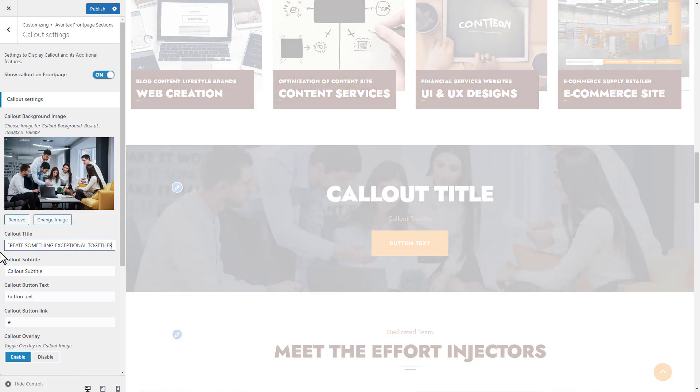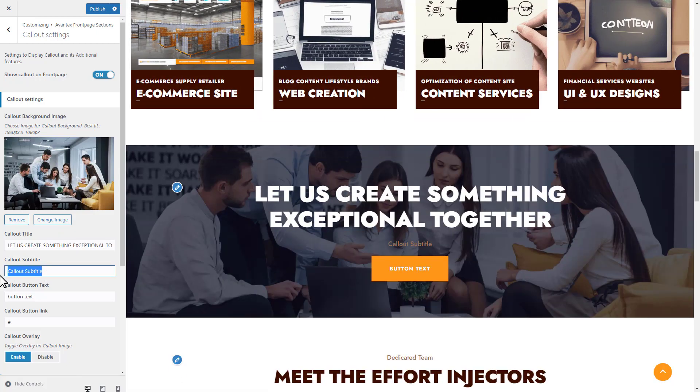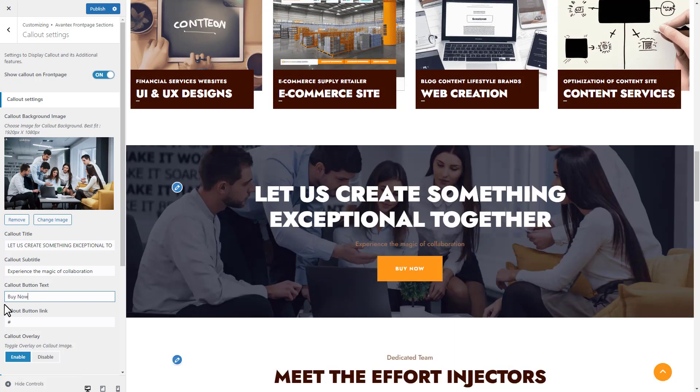Now we add a title, subtitle, button text, and button link for the callout.